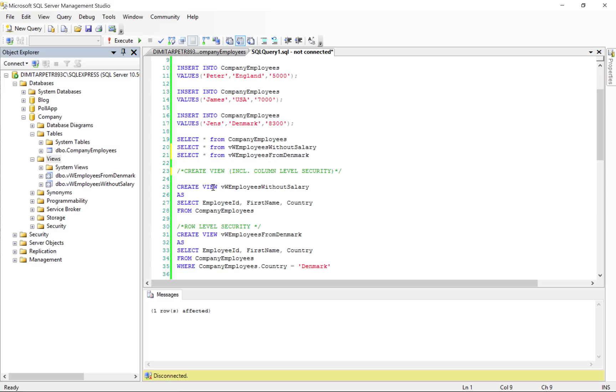Now, to create a view we start with the create view statement with defining a name for the view as and we select the table columns that we want to include from table.